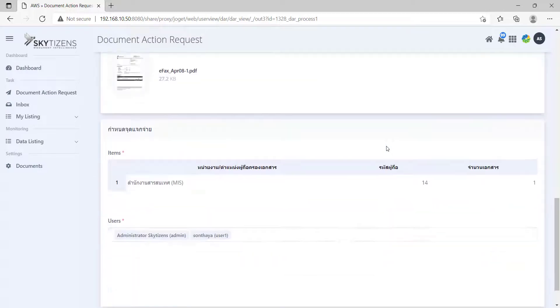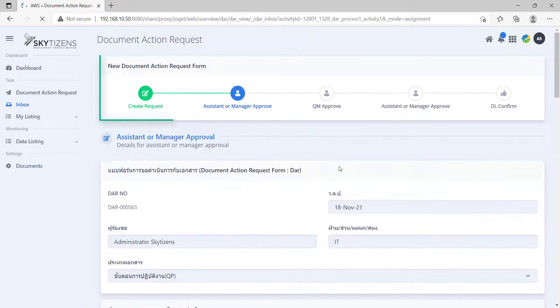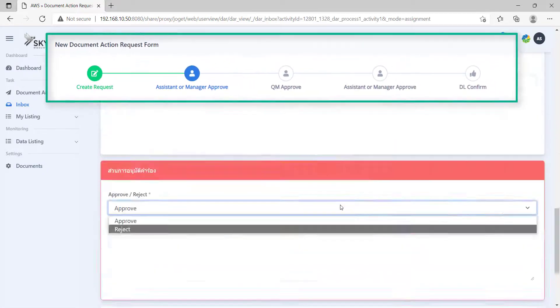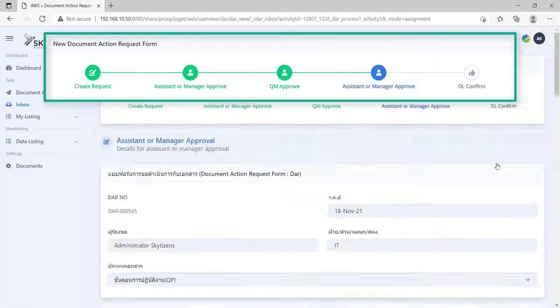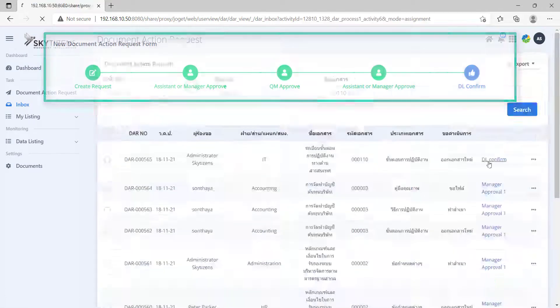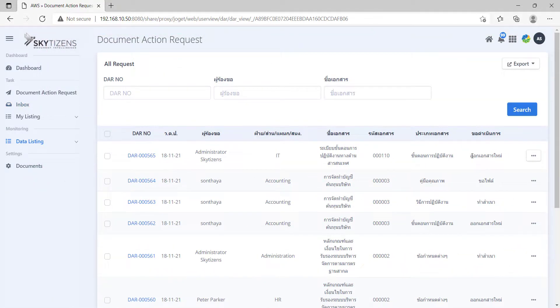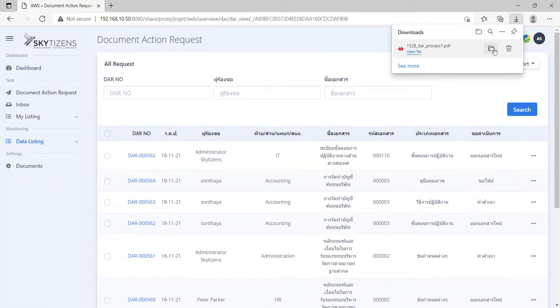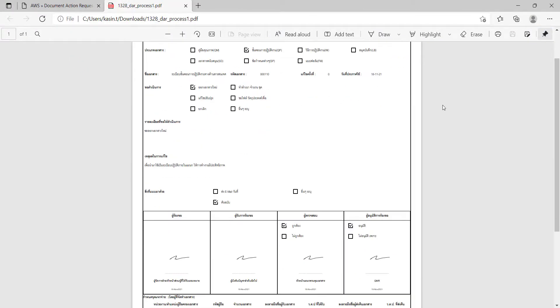Then, let other people in the workflow proceed with it, following the steps on this progress bar. When the request is finally approved, this will be how its PDF form looks like.